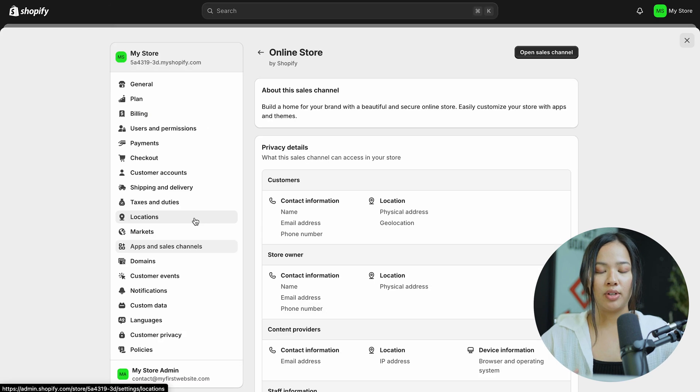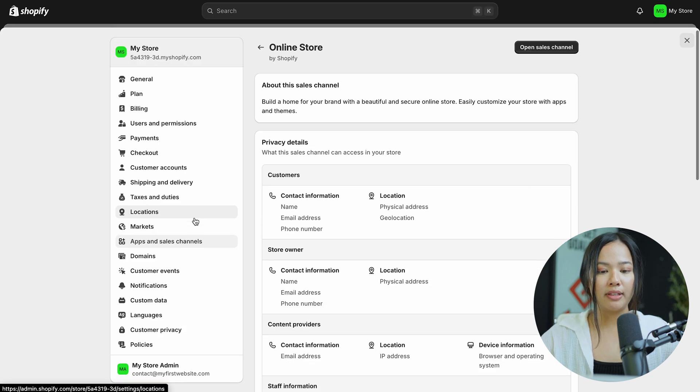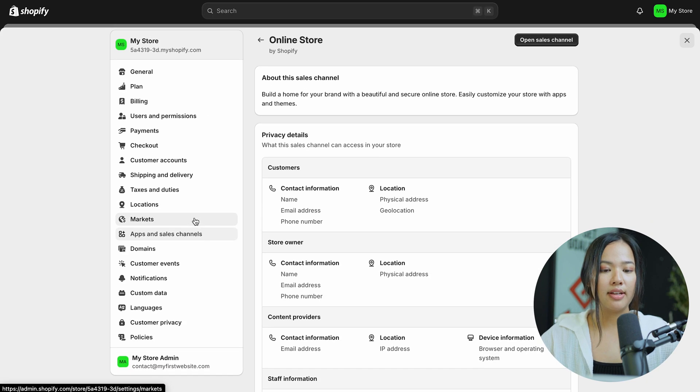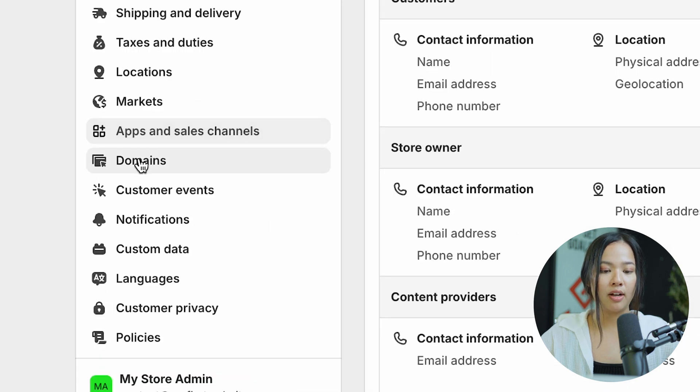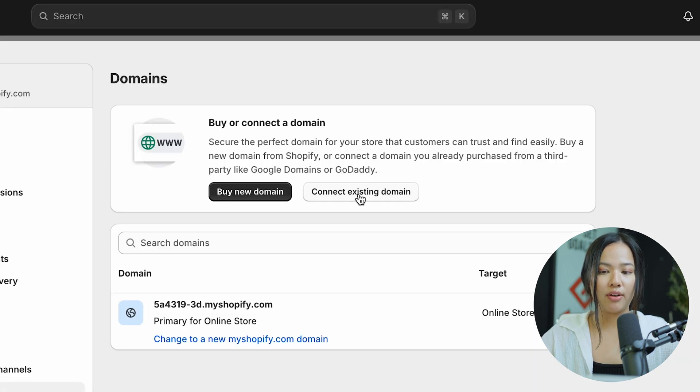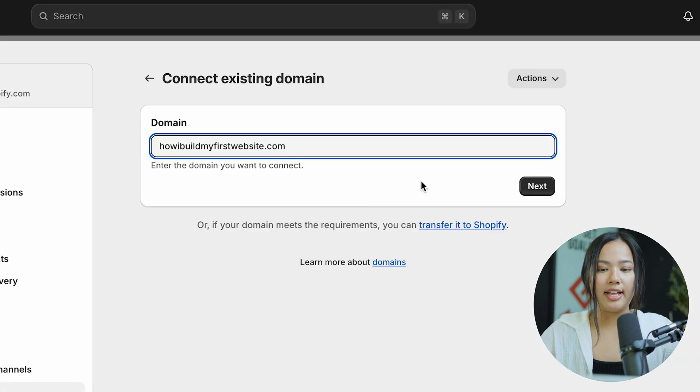After you click on the three dots, you'll be led to this page. Now you can scroll down until you see domains, and click on domains. Now click on connect existing domain.